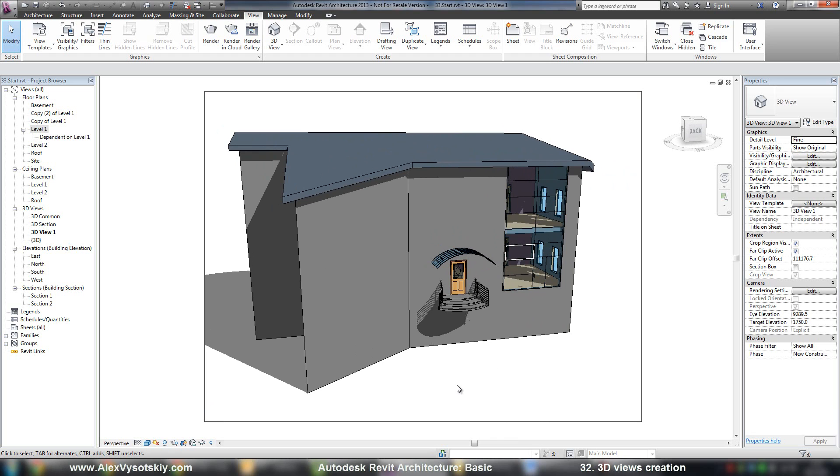And there are some special tools to work with perspective view. It's called Superwheel. I'll show you it on the next video.